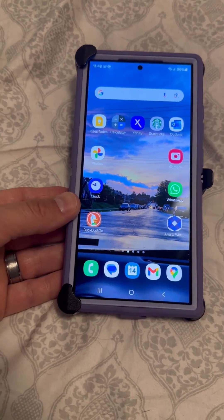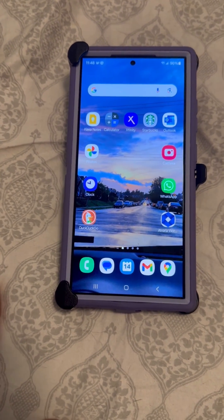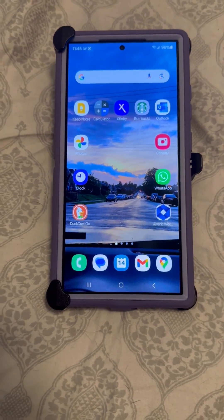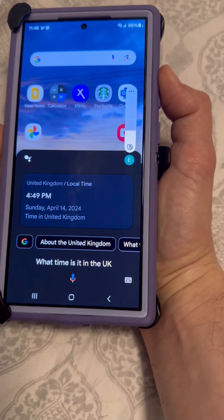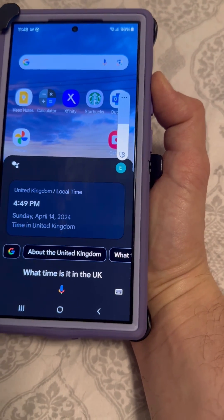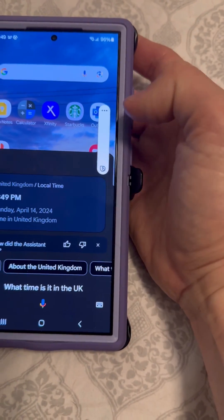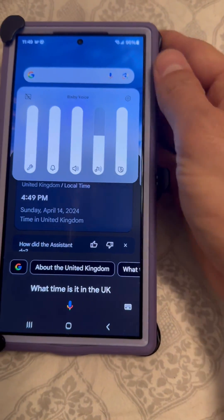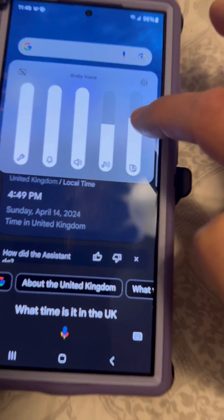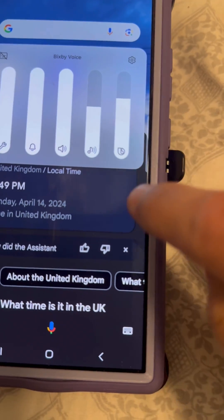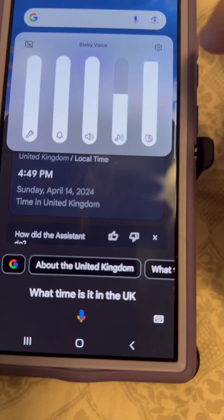One easy way I found to increase the volume of the Google Assistant was by talking to her first. For example: Hey Google, what time is it in the UK? The time in the United Kingdom is 4:49 p.m. So you see how the volume went up. Now basically the Google Assistant volume is this symbol right here, this one on the far right — that is the Google Assistant symbol, and it goes by Bixby voice.